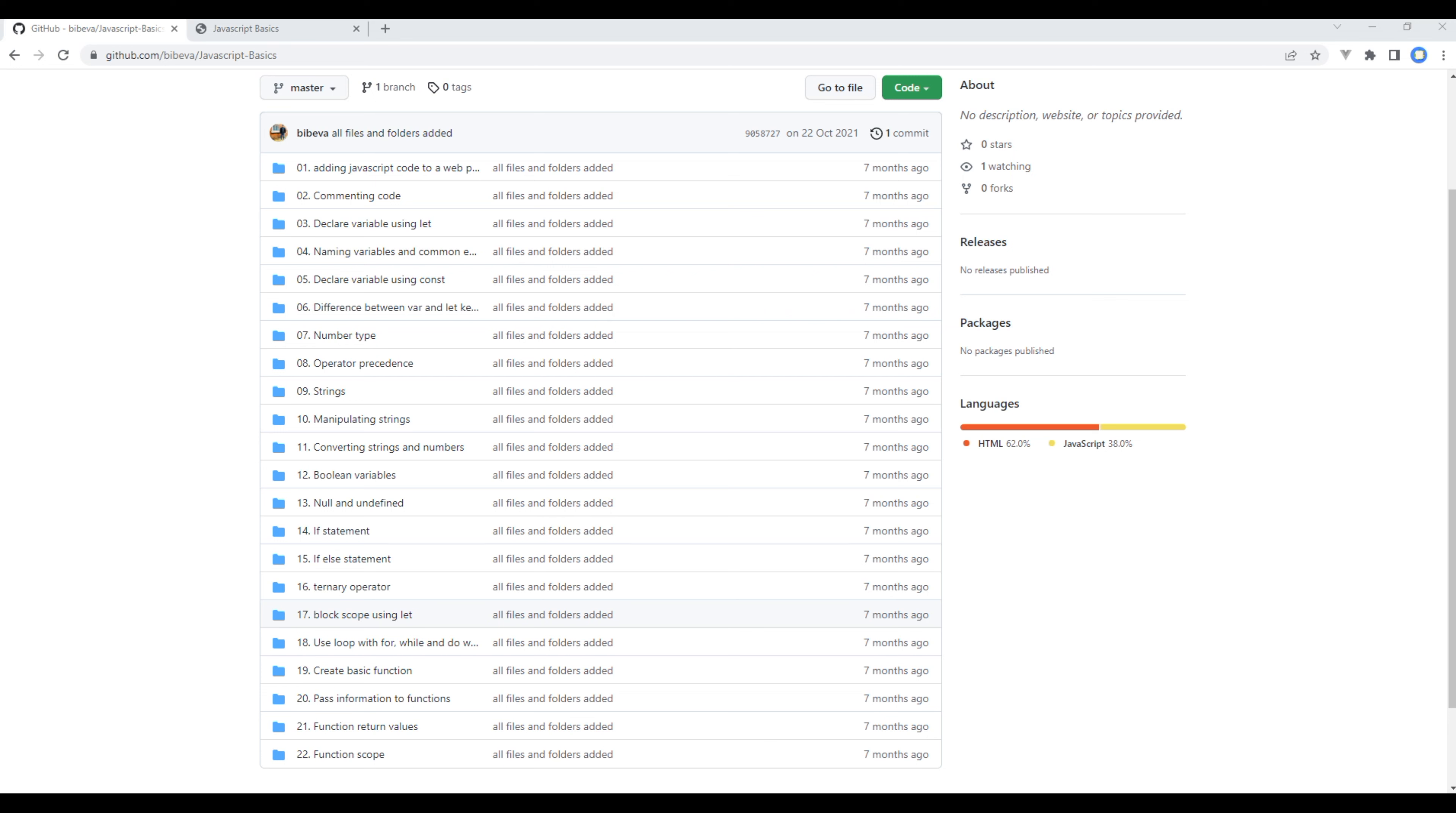When we started working on the if statement, we worked on blocks of code. The block of code exists in between opening and closing parentheses. We can actually declare a variable within a block, and if we declare that variable using let or const, it will be available only in that block. This is very important to understand because variables might simply disappear otherwise.